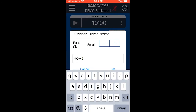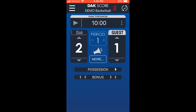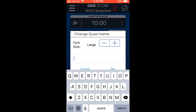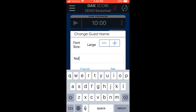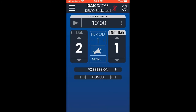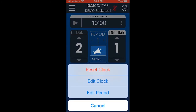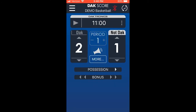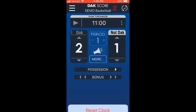If you have a team name message center, you can personalize the home and guest by selecting the settings button next to the team names. Both sides will be completed the same way. Next, we have the clock. By clicking the clock settings button, you get options to reset the clock, edit the clock, or edit the period. You can also press the play button to the left of the clock to start and stop the clock throughout the game.